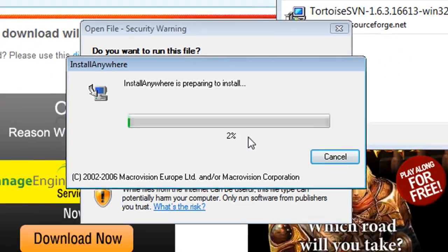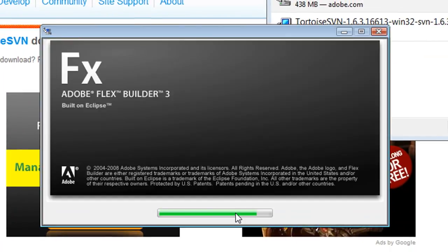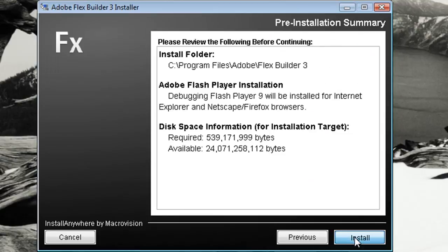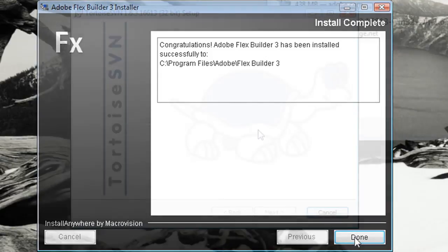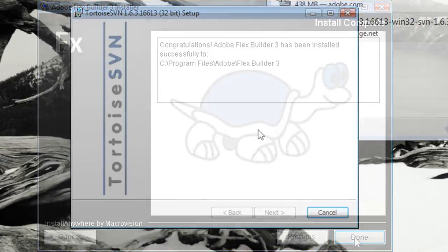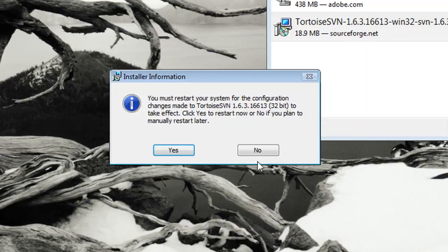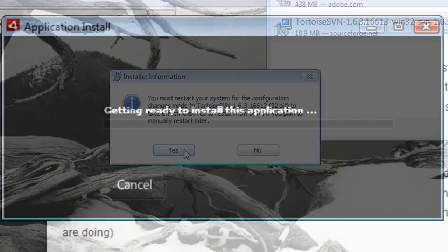Go ahead and start installing things. This is Adobe Flex that I'm installing right now. And when you're through with that, go ahead and install Tortoise SVN and it's going to ask you to restart your computer. So go ahead and do that.